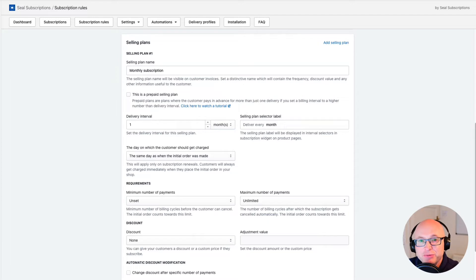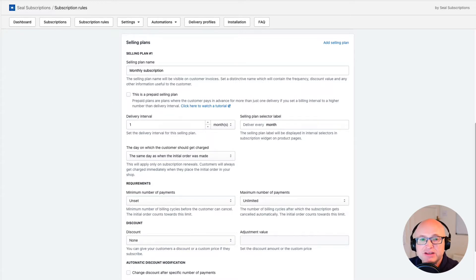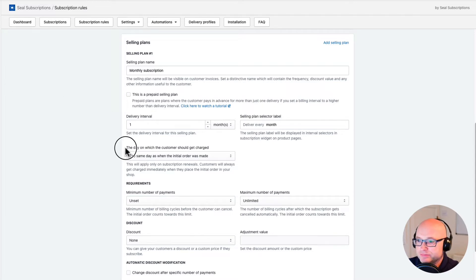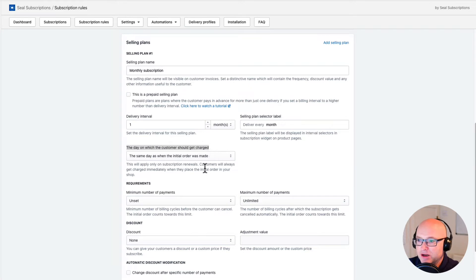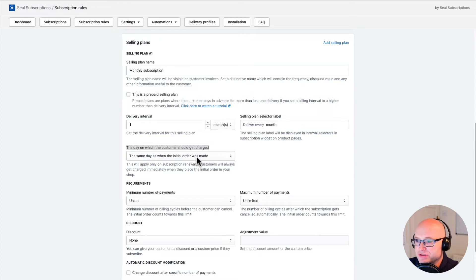Now we are at the important part. I have configured the subscription rule to charge my customers each month, and I can now select the day of the month when I want to charge my customers. I will select the 15th day of the month — this is when I want to charge my customers.